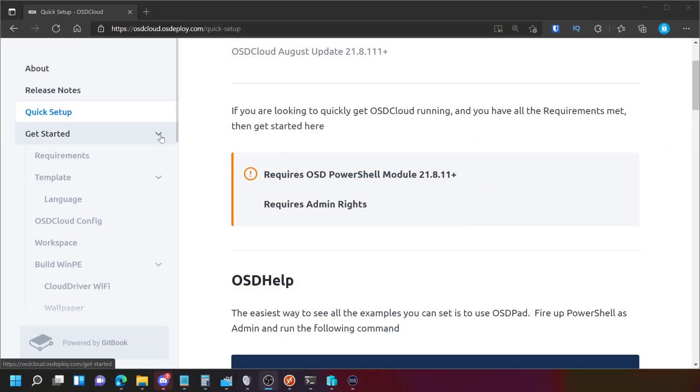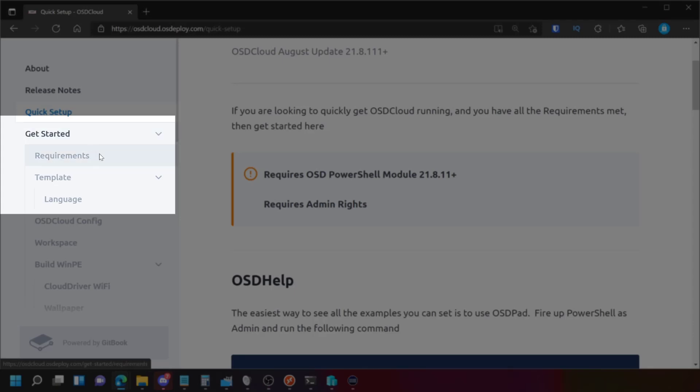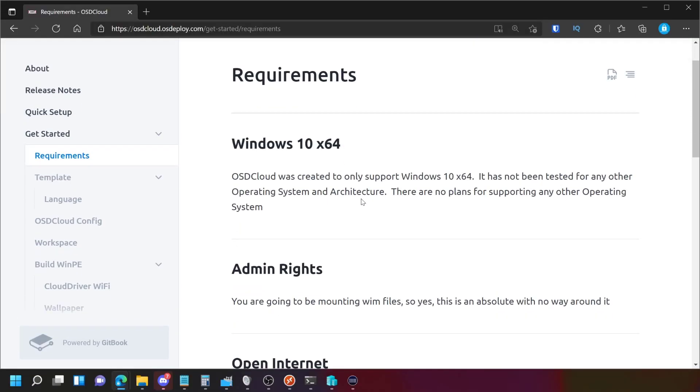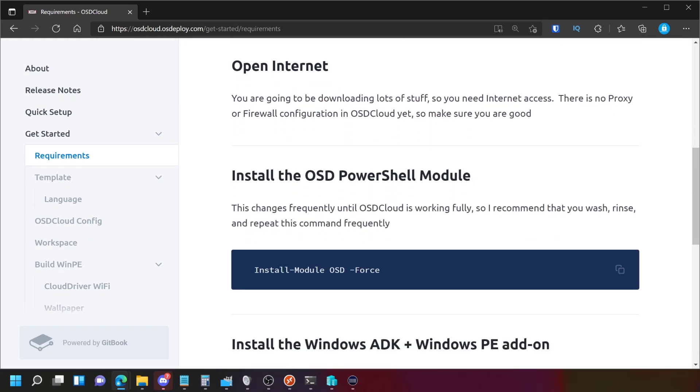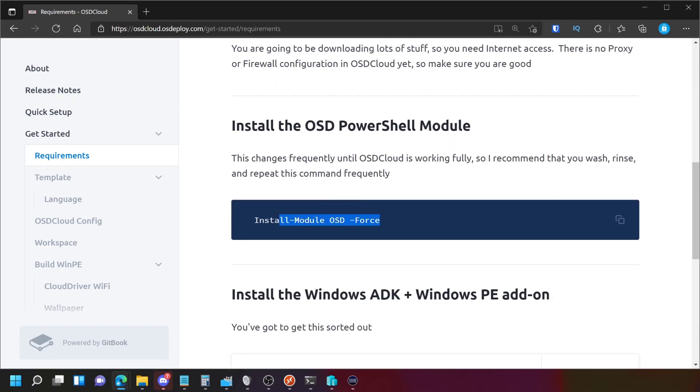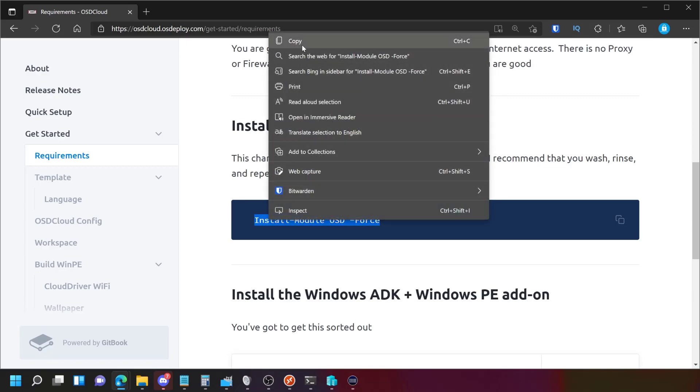As you can see, we've got this requirements section here just in the get started collapsible menu. So if we click on get started and go into requirements, the requirements are really, really simple. We have Windows 10 X64, admin rights, internet and the module. So let's grab this and run this on our PowerShell.